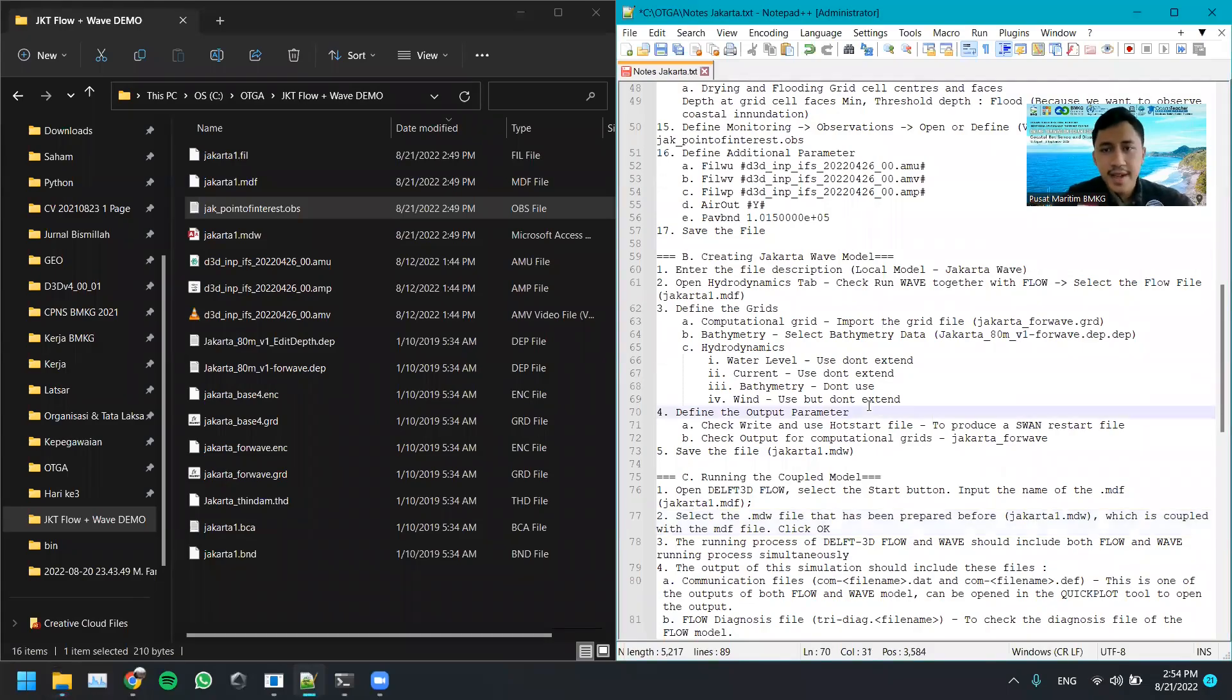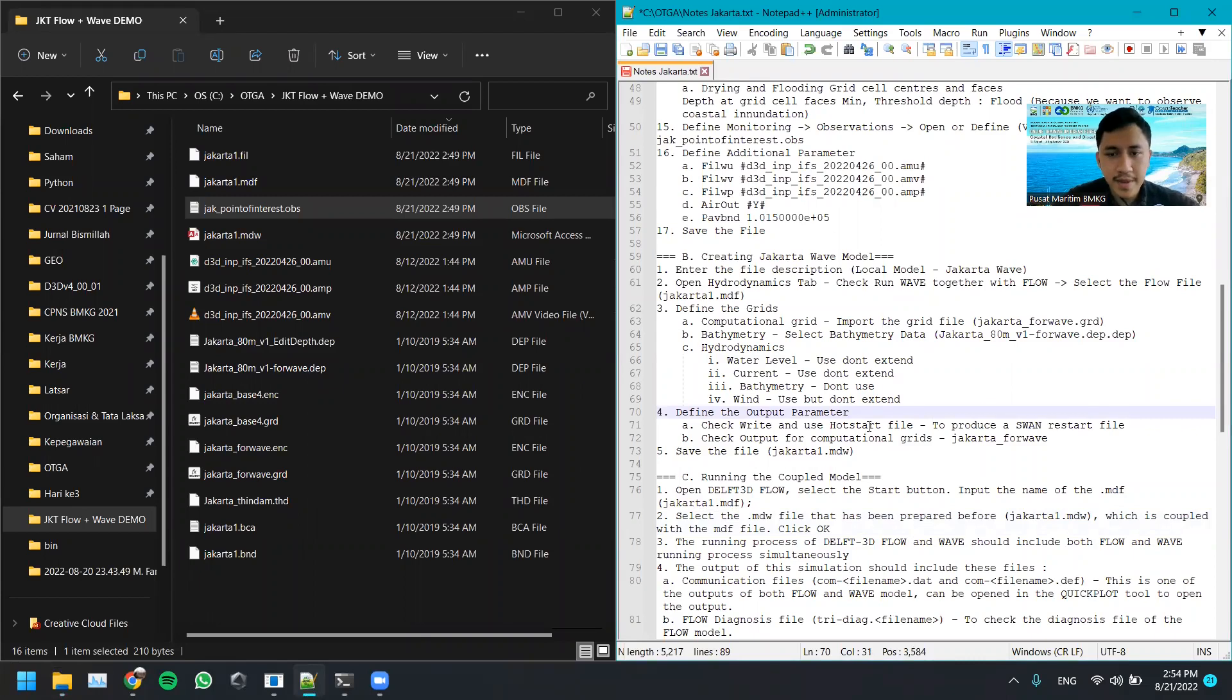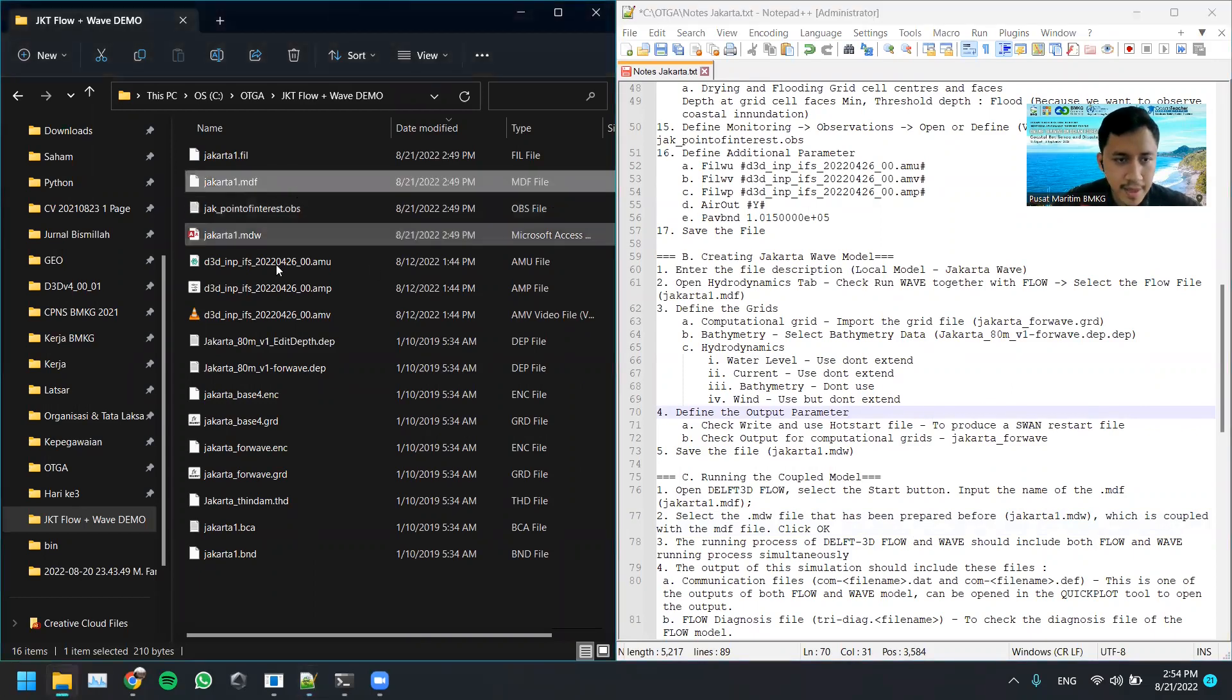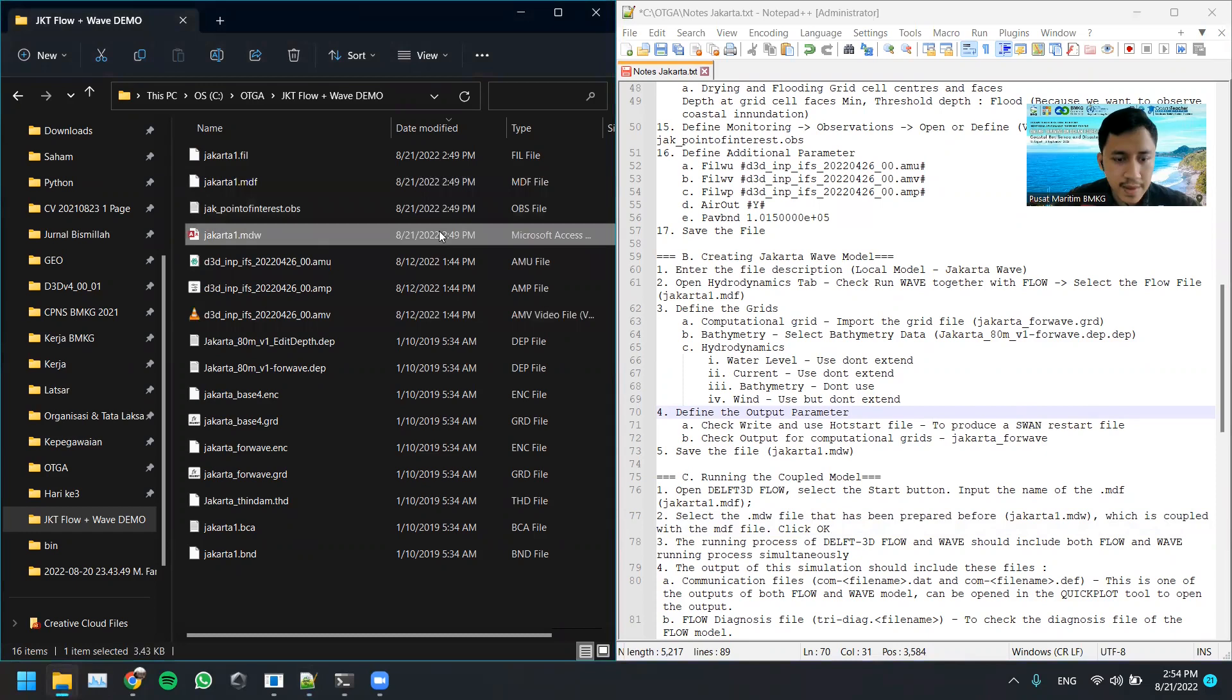After we have prepared the MDF files and MDW files, we have this one MDF here, we have this MDW here, the next part is running the model.